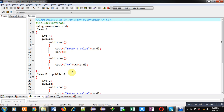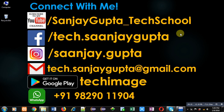You can implement functions with the same name and same parameters in two different classes and apply inheritance between them. Function overriding is applicable only in the case of inheritance — if you are not implementing inheritance and are implementing separate classes, then the concept of function overriding is not applicable. I hope you have understood the concept well. If you want to watch more programming-related videos, you can follow my YouTube channel that is Sanjay Gupta underscore Tech School. Thank you for watching this video.